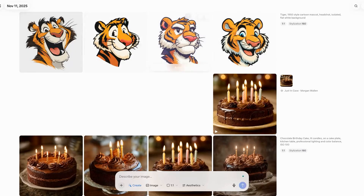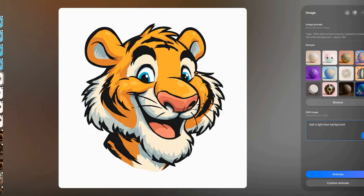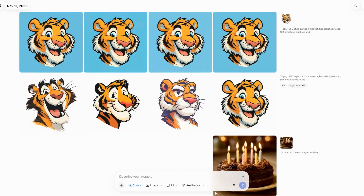Let's say we want to edit the image. You just type it in — let's say 'add a light blue background' — and here's our result. It's pretty easy to edit, no problem at all. I think this is a really easy way to create stuff for your social media. But let's take a look at another way we can use this.